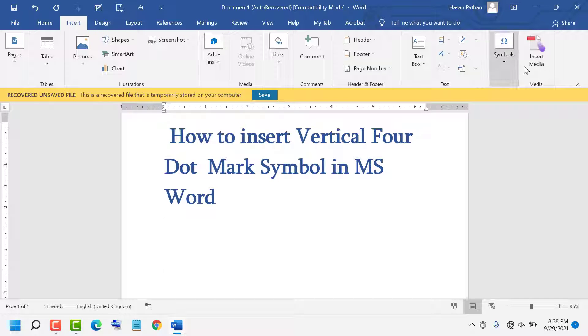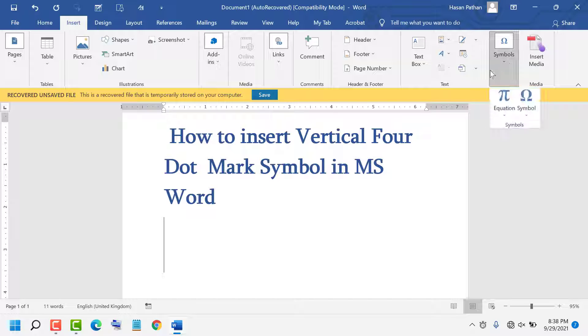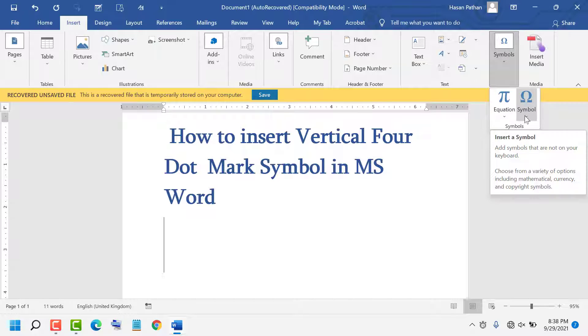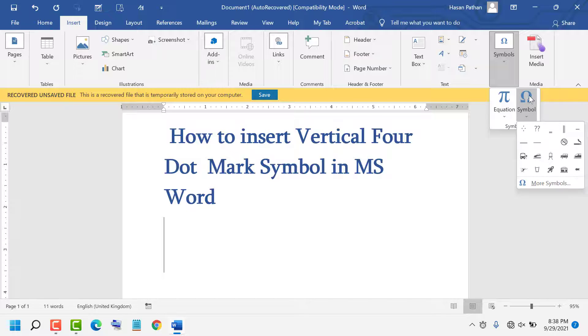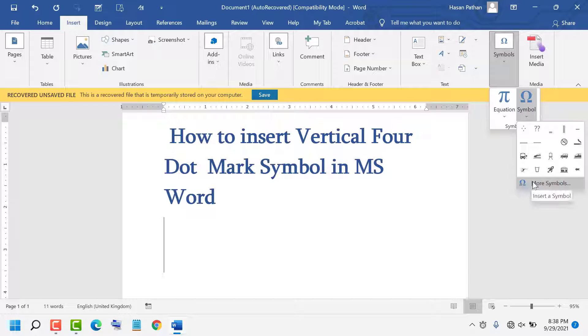Here you see the Symbol option is available. Click on it, then click on Symbols, and click on More Symbols.